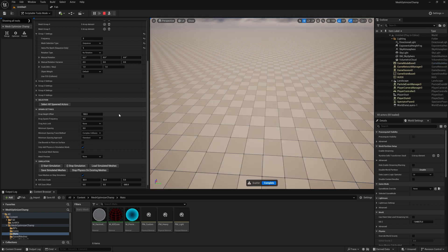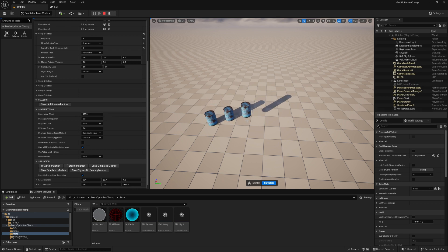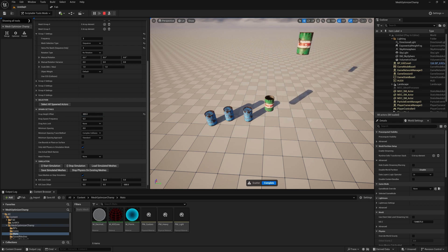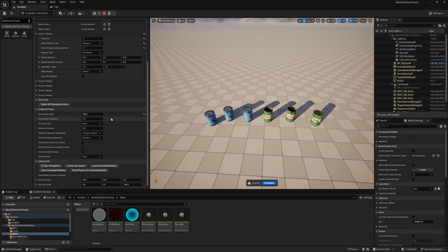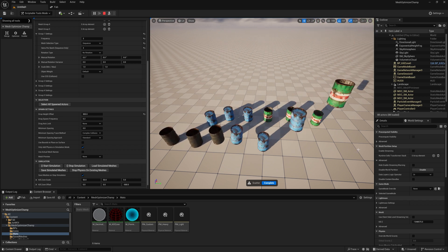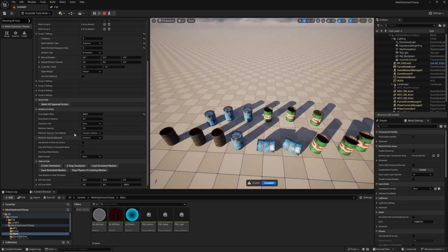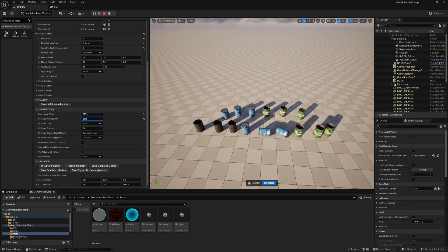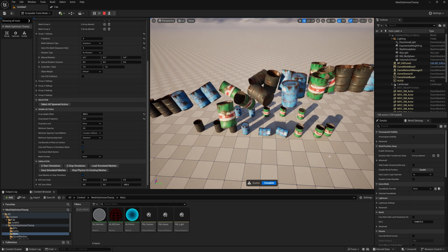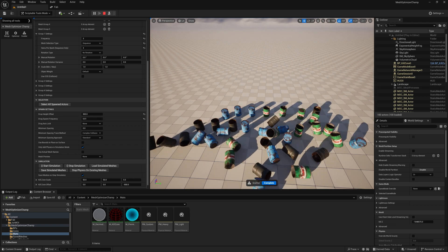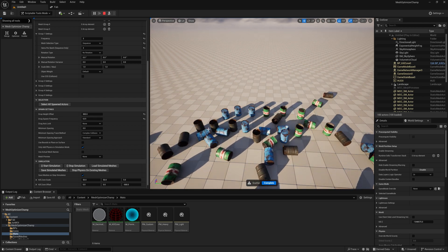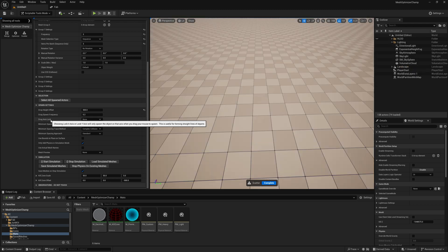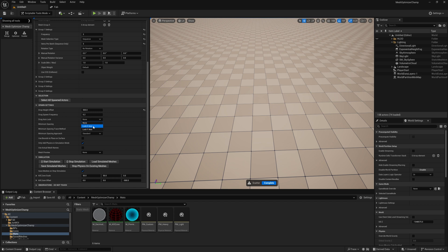Drop height changes the height we spawn our objects from when in simulate mode. Spawn frequency defines how often we spawn an object when click dragging with the mouse.